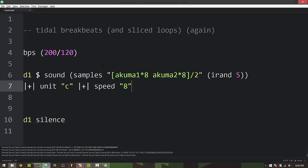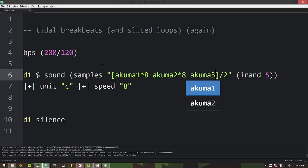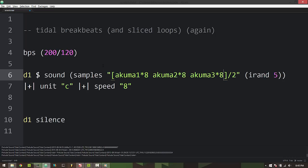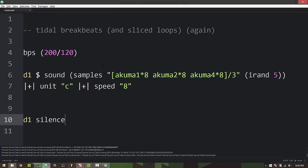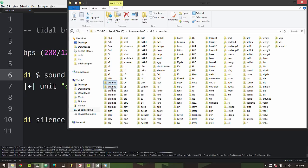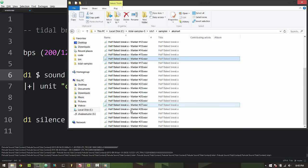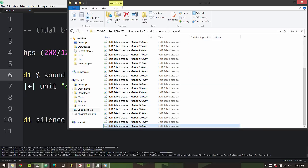So that's kind of cool and then you know we can add another break and then just change what we're dividing by. So whatever we divide by, that number has to equal the number of samples in here to make sure that the number of slices per cycle stays at eight. And yeah just it allows us to kind of iterate through the different break samples we've got.